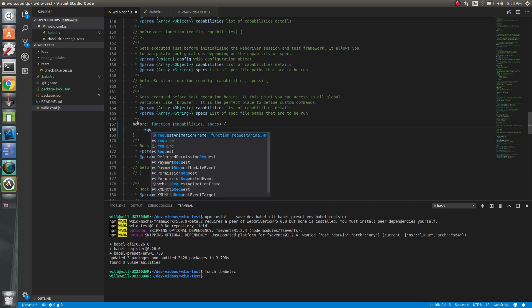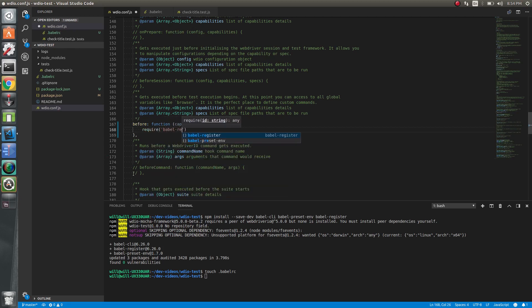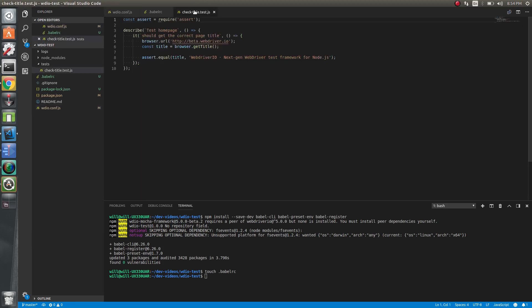So now we can require. So now we should be able to use the latest JavaScript.